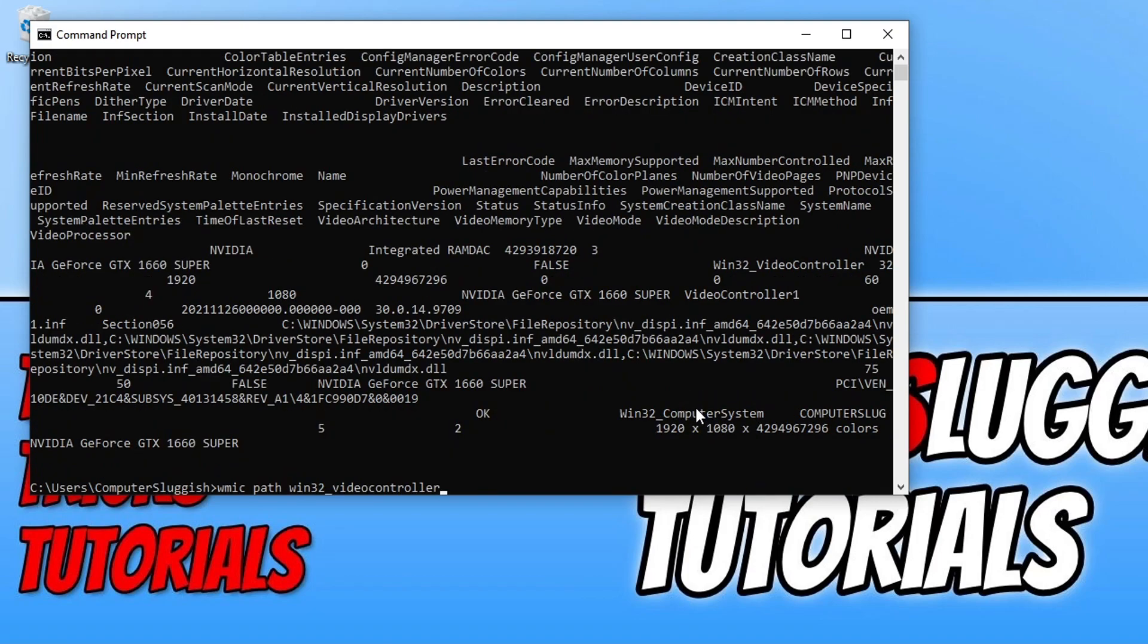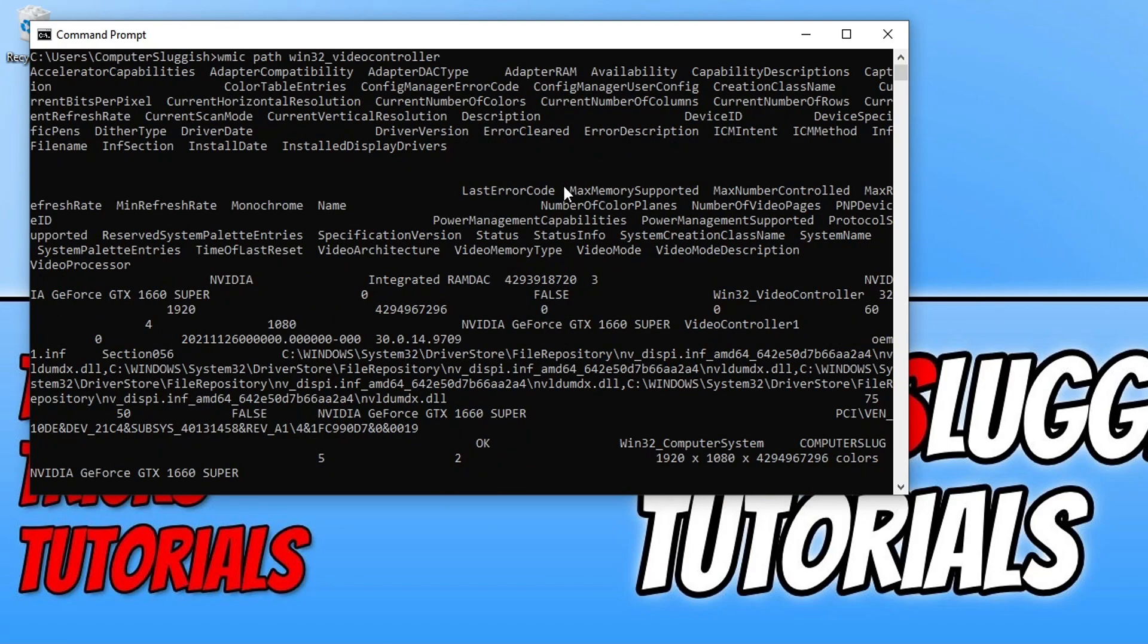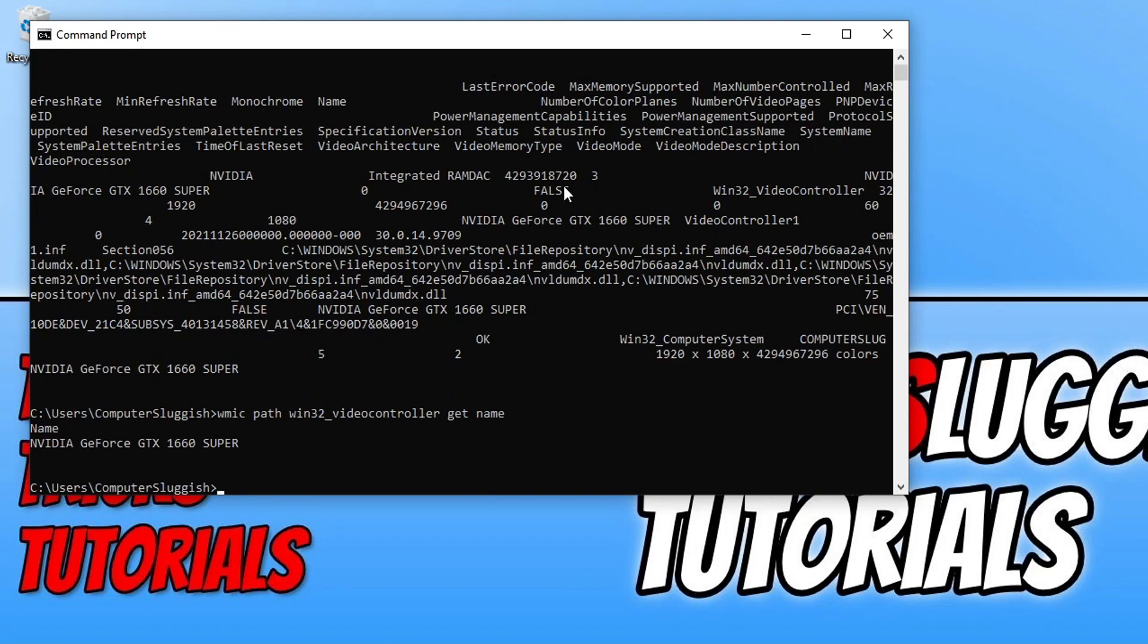You need to do the same command again but this time you need to add get and then space. Now you need to choose what you would like to know. For example I could type in name and press enter and it will give me my graphics card name.